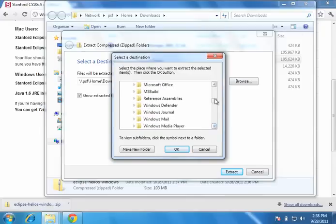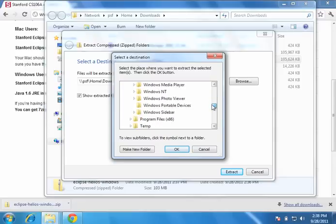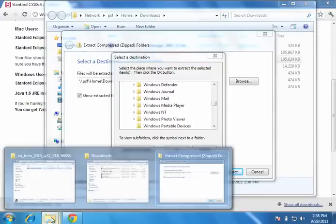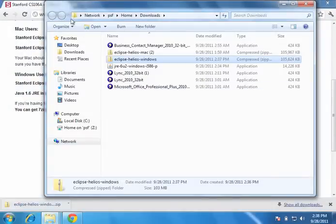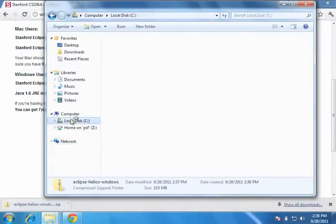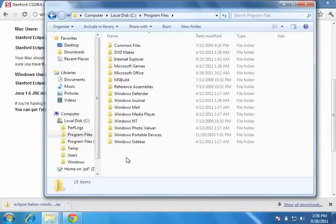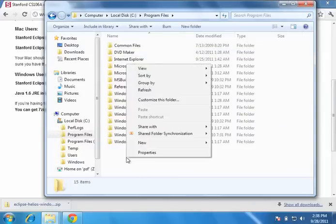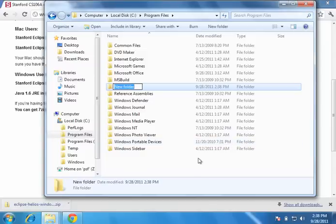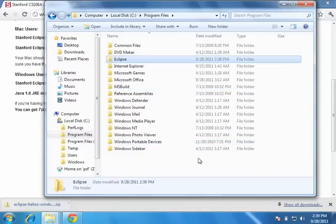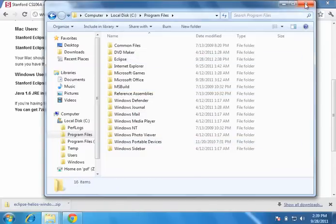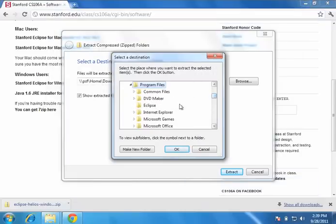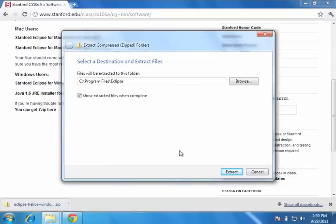So I don't have my Eclipse folder. So I'm going to want to make an Eclipse folder before I do this. I'll right click, new folder. Eclipse. Okay. Go back. There it is. Program files, Eclipse. Okay. Oops. It says make new folder. You can just do that. That's the easier way. Let's do extract.